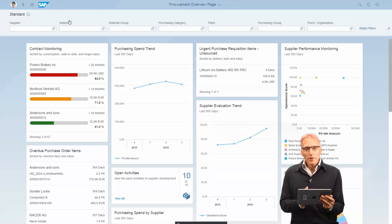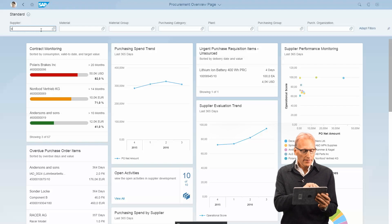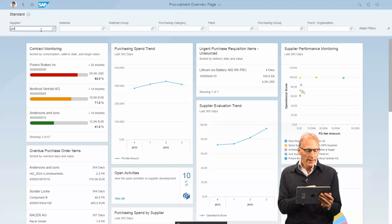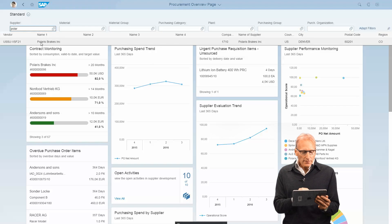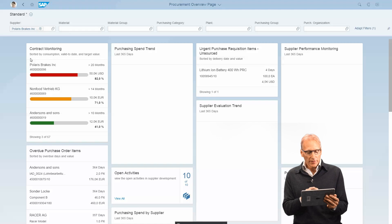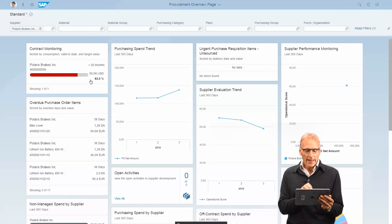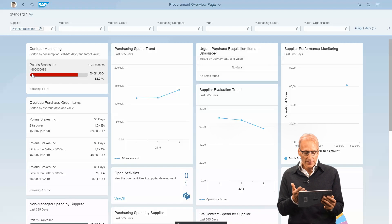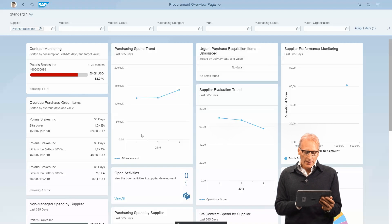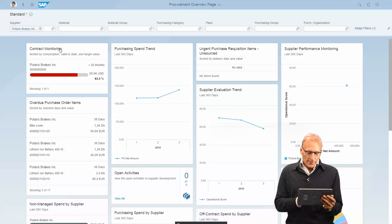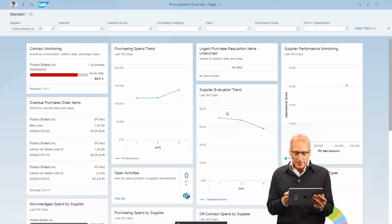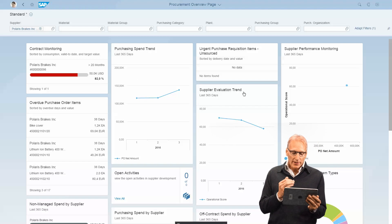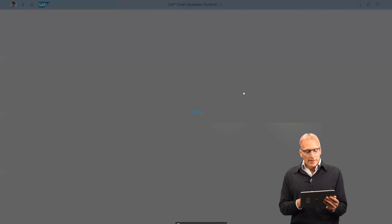You can filter here by the actual vendor, and then every tile shows only information relevant for that vendor. So if you were going to visit the supplier, you could do that. Obviously here the supplier evaluation trend isn't looking good. Let's drill down deep. You see here all the information already filtered for this one supplier.